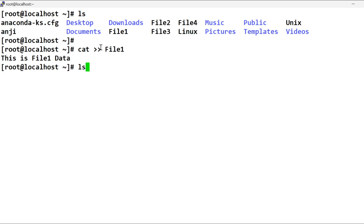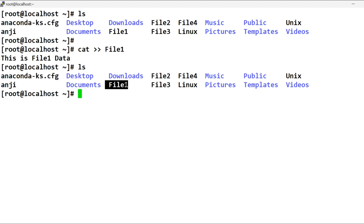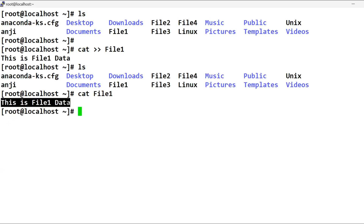If you call ls, you can see file 1. When you call file 1, you have to reference file 1. You can call it file 1, then you can call it file 1.